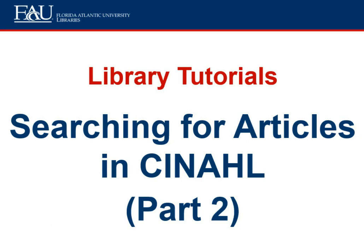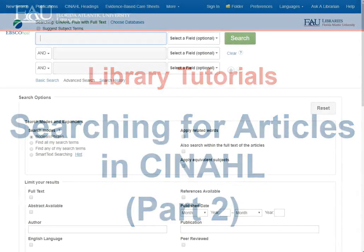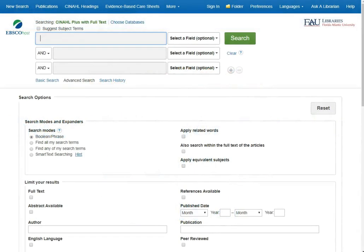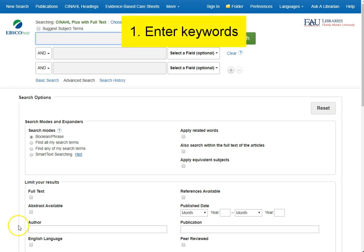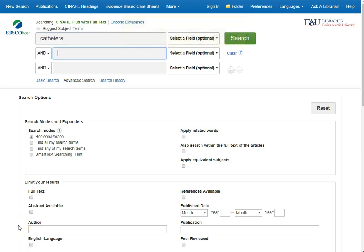In this recording, we'll talk about looking for articles in CINAHL using some keywords, and then we'll go into using the search options to refine the articles that you find. CINAHL works by searching for articles based on the keywords that you provide. Let's try a search for catheters and urinary tract infections.